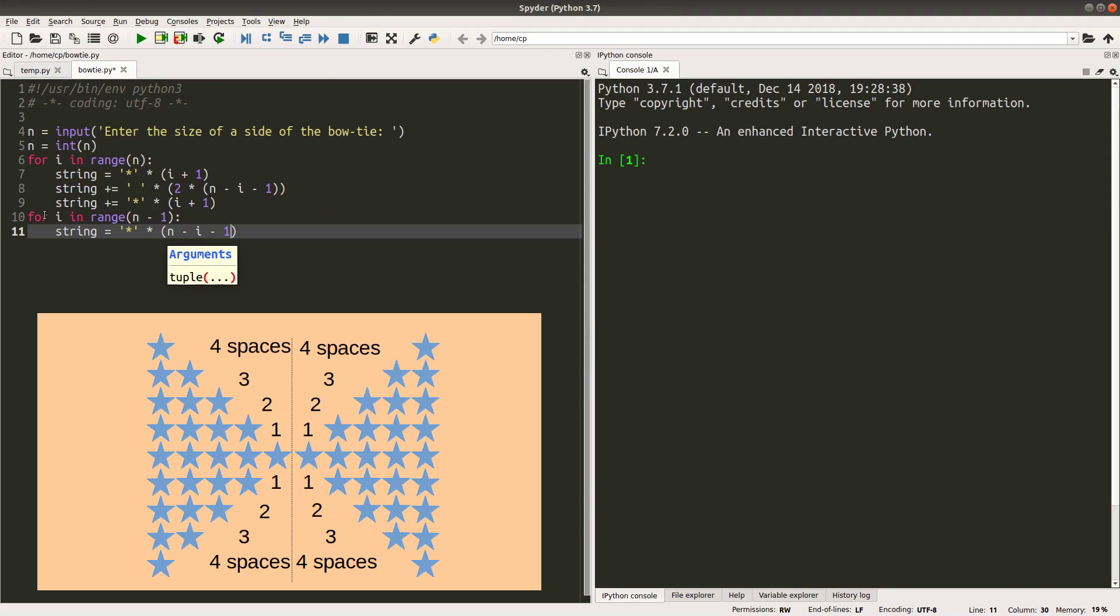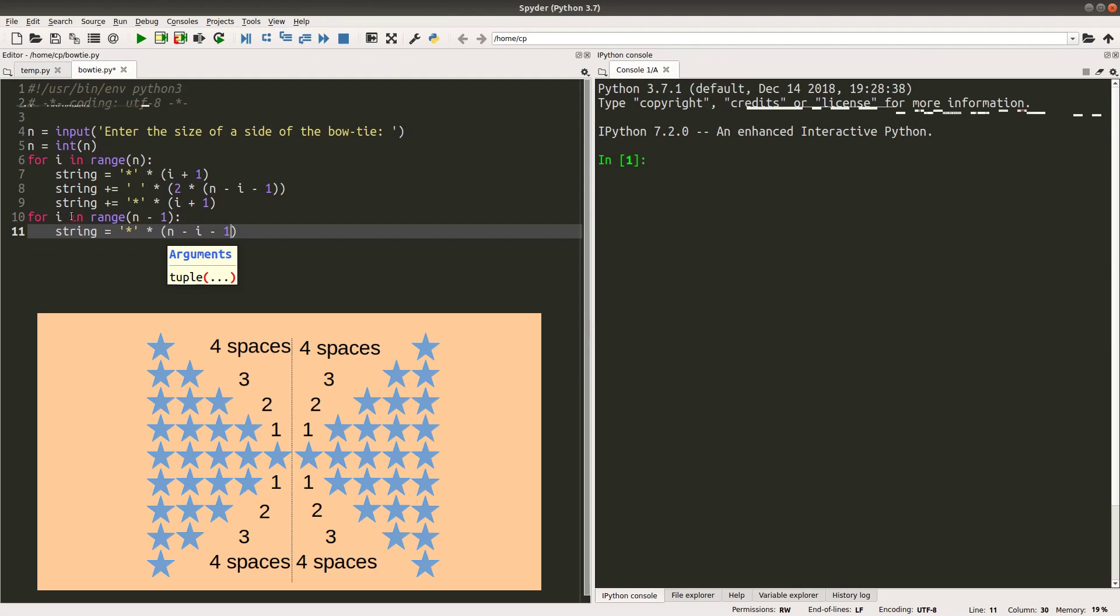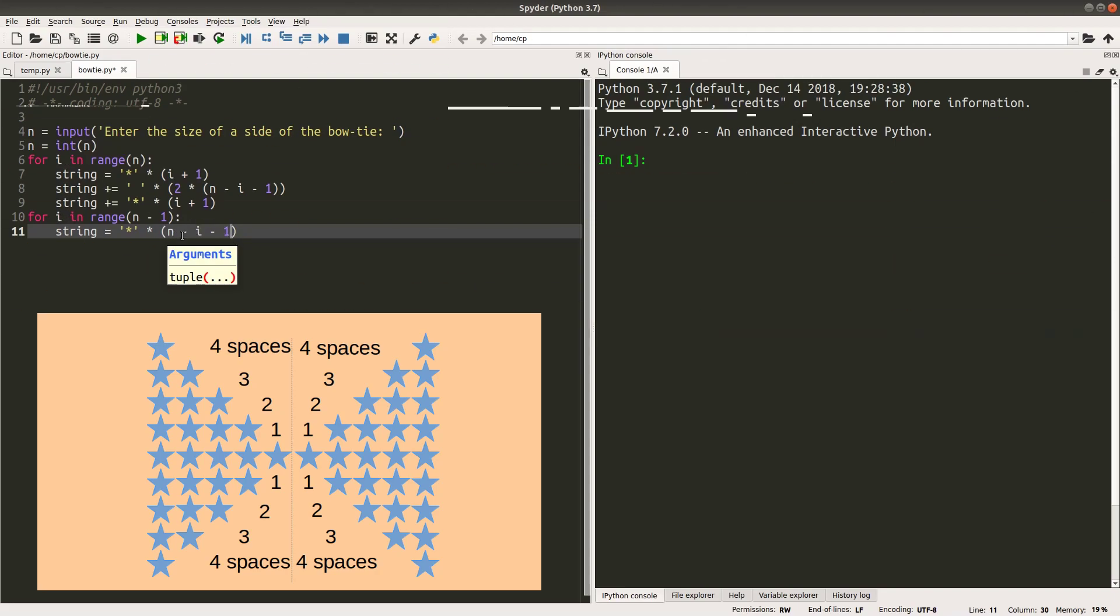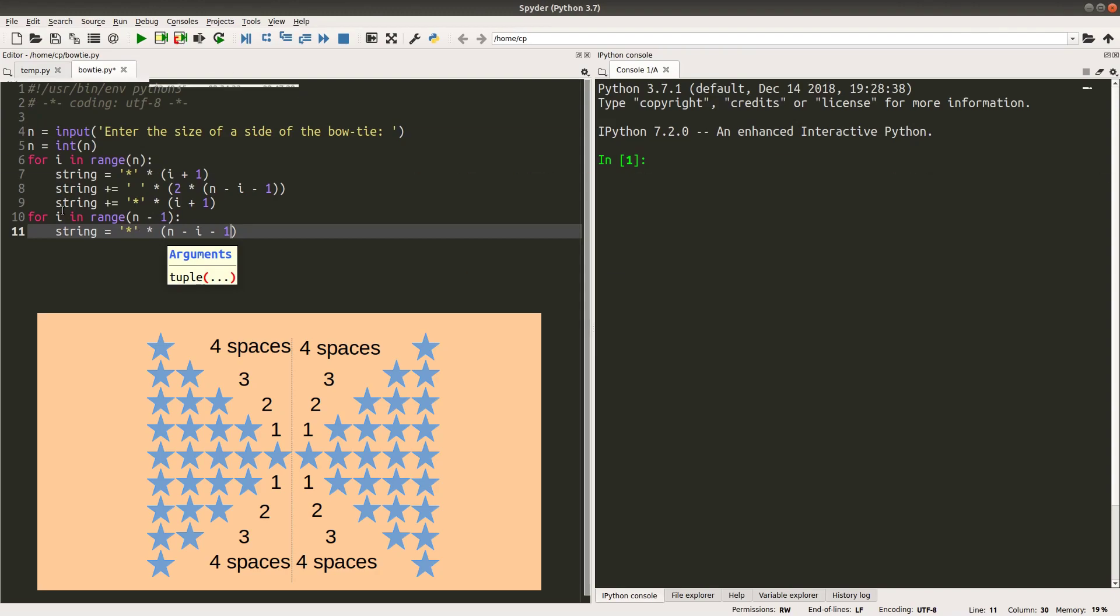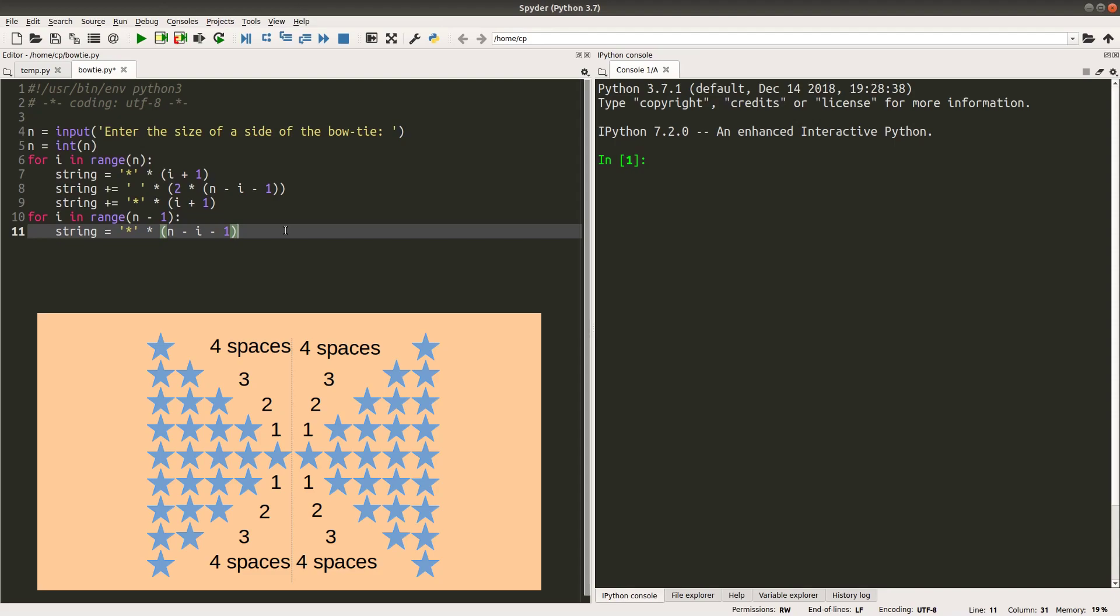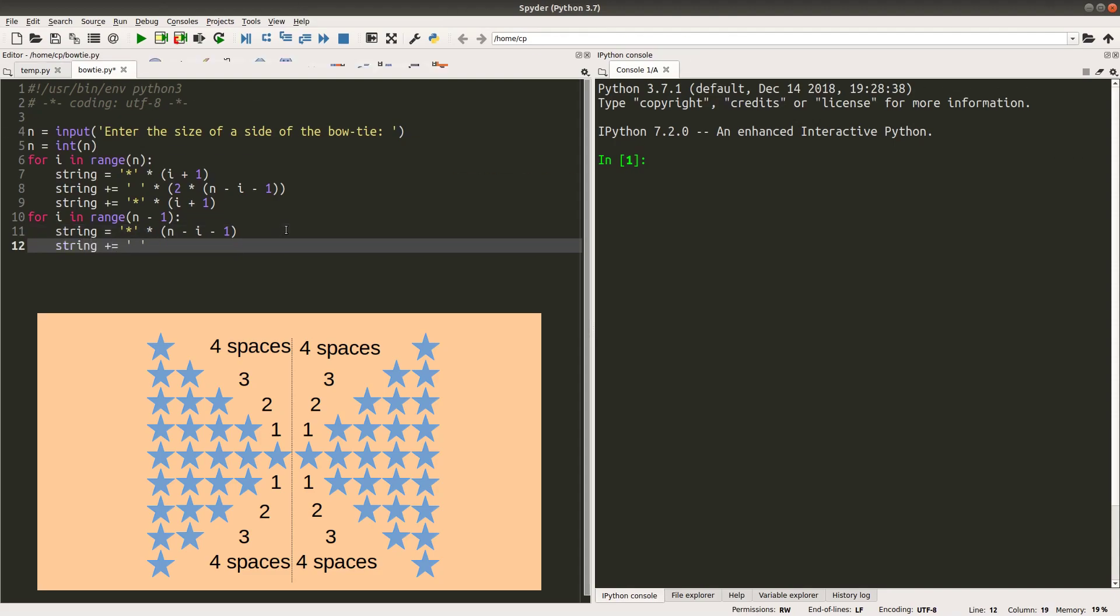The number of stars to be printed will be equal to this one. When I have n equal to 5, I will have 5 minus 1 minus 0, which is equal to 4. So I will have 4 stars followed by the 5 stars on the previous line. And then I will print out the number of spaces correctly.